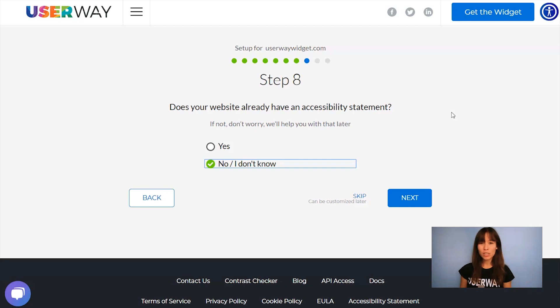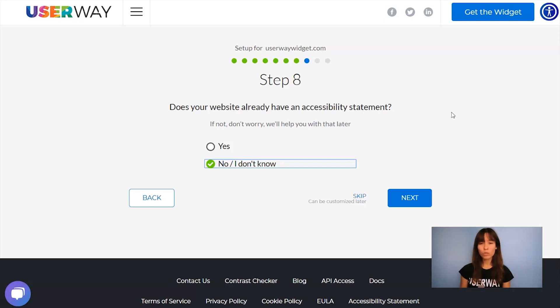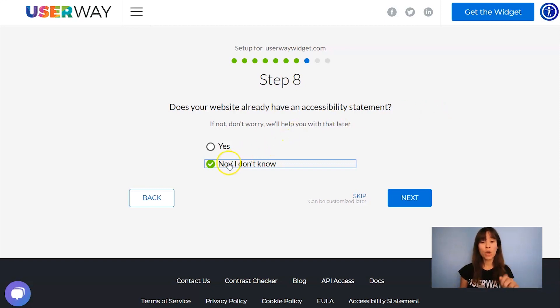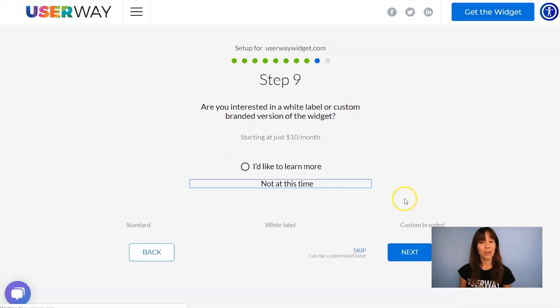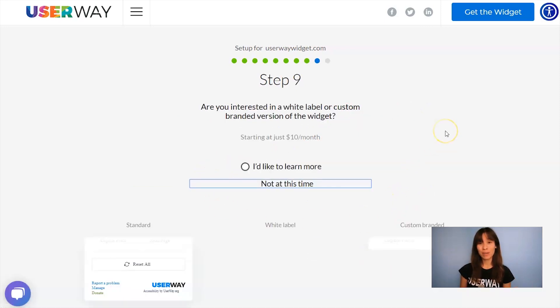Making your site accessible is very important, but it's also very important to have an accessibility statement. If you don't have one, don't worry about it because we can help you with that. Just leave no, I don't know selected and we will help you with that later. But now let's click on Next to step number nine.